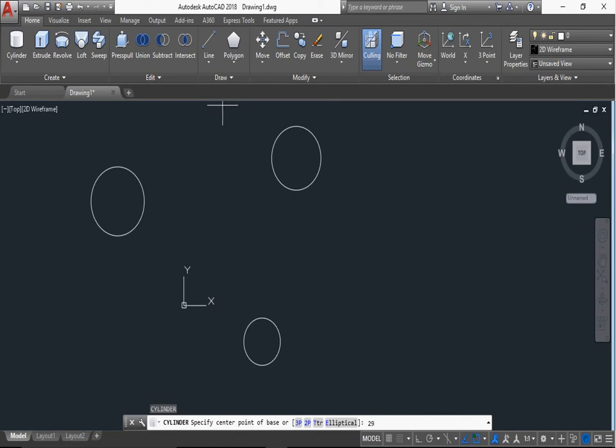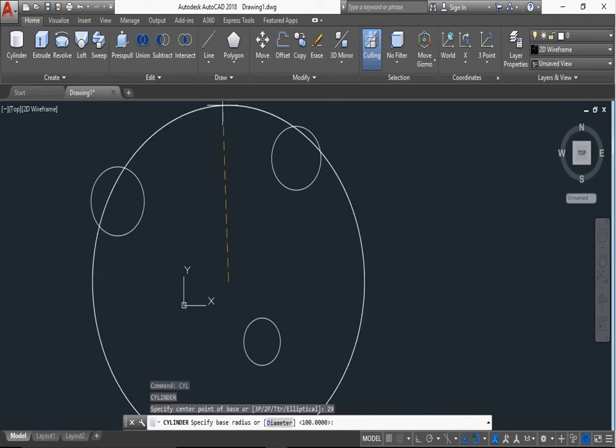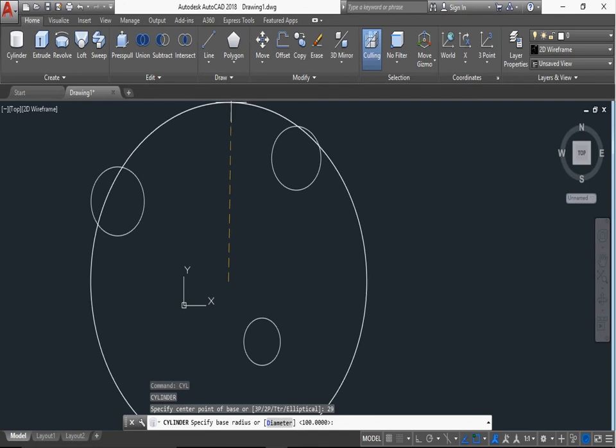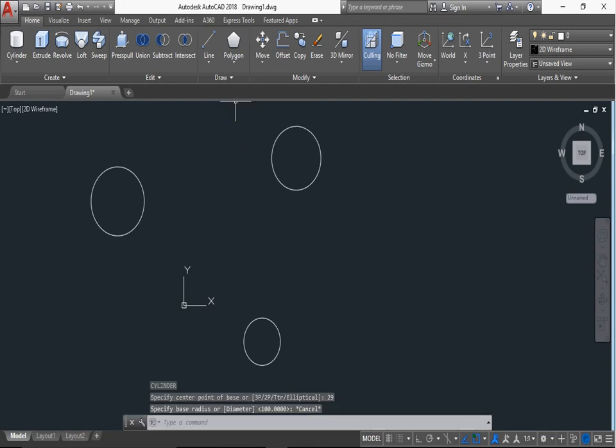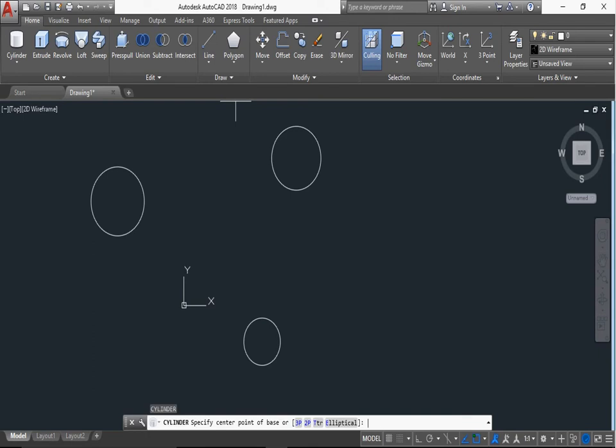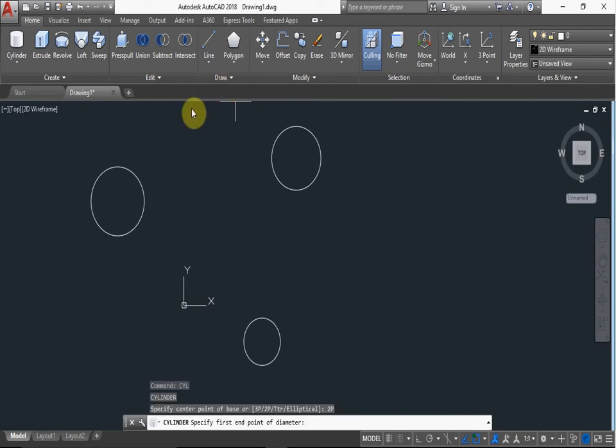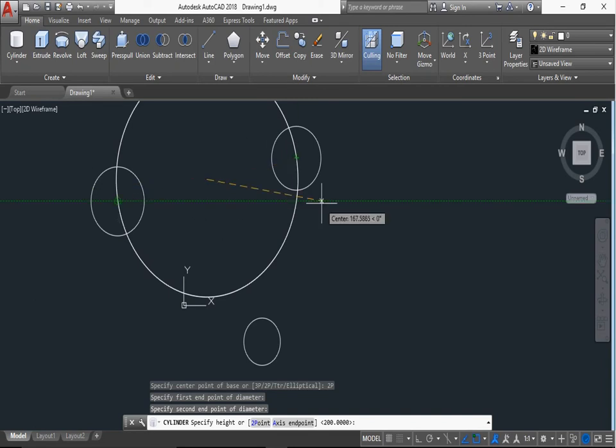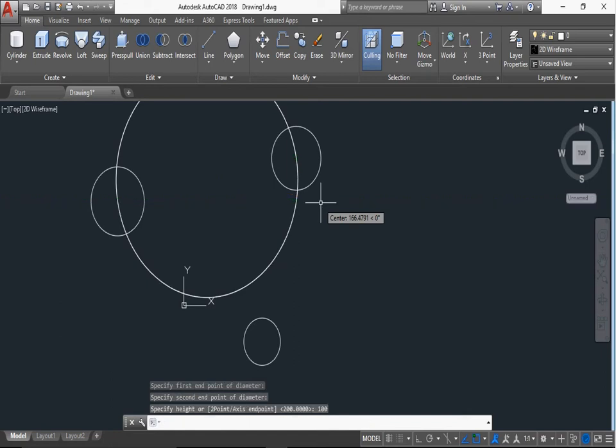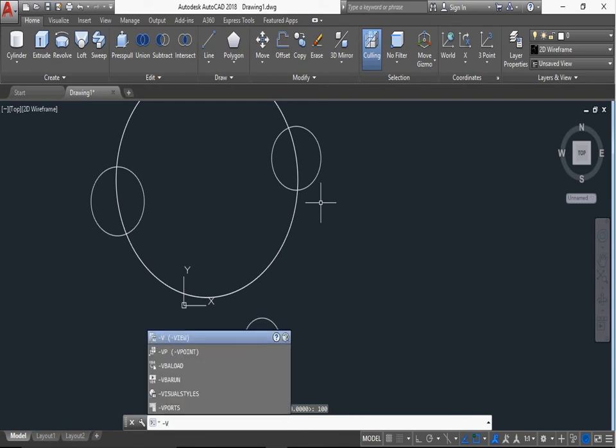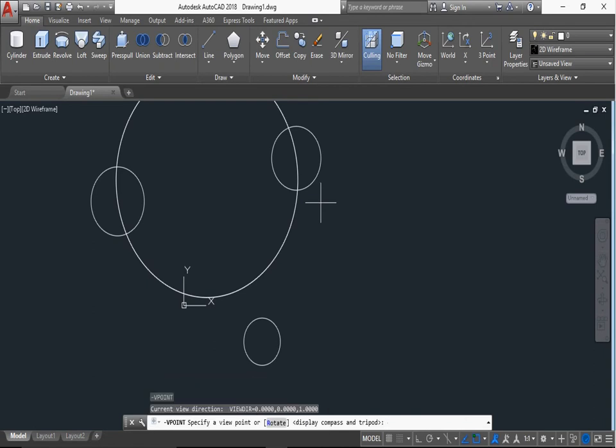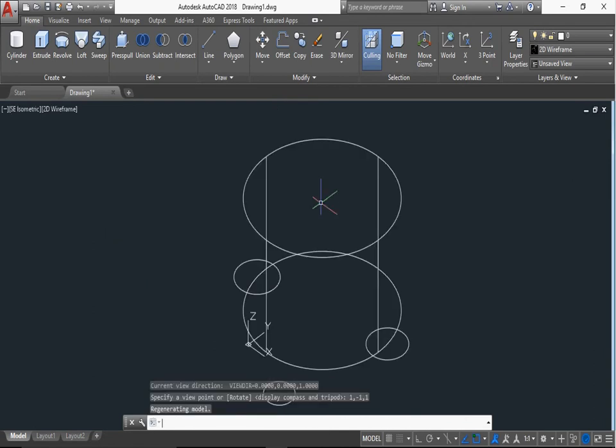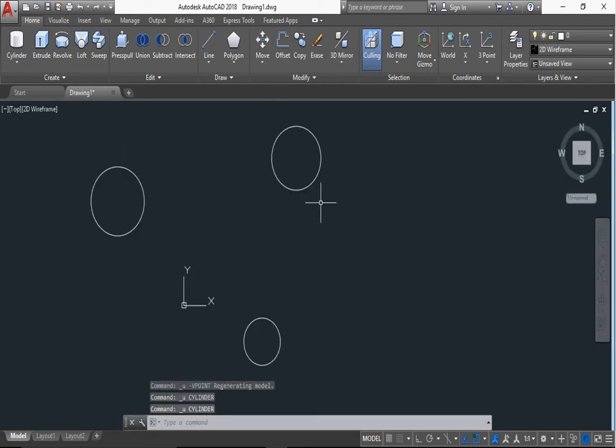Now the cylinder command CYL, enter, 2P, 2P, enter. You can any, sorry, again CYL, enter. 2P, enter. First end point of diameter, suppose first end point and second end point. This is the 2P, first point and second point selected. Now the height defined. Height defined to define height is 100, press enter.